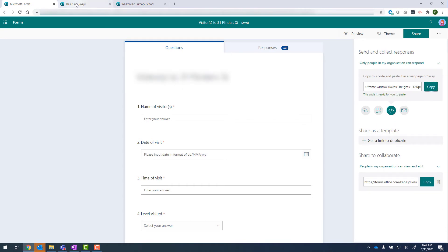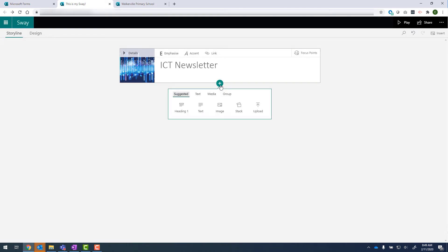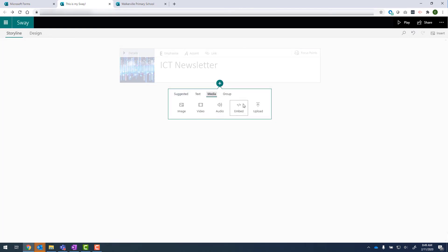Now, if I go back into Sway and I click on the insert content button and go to media, I've got the option to paste that code. So let's click on that.